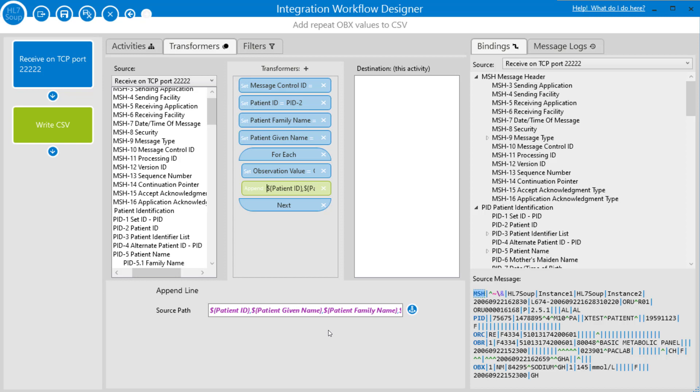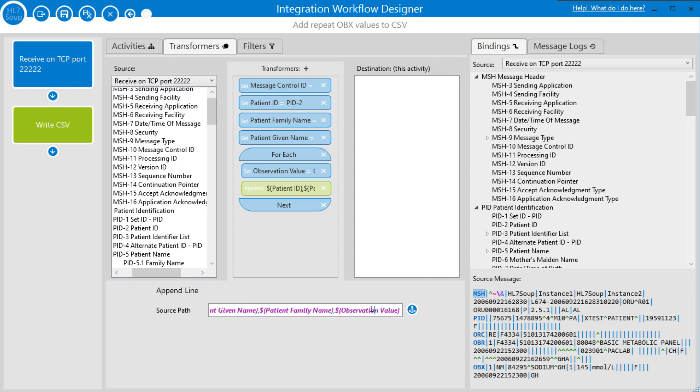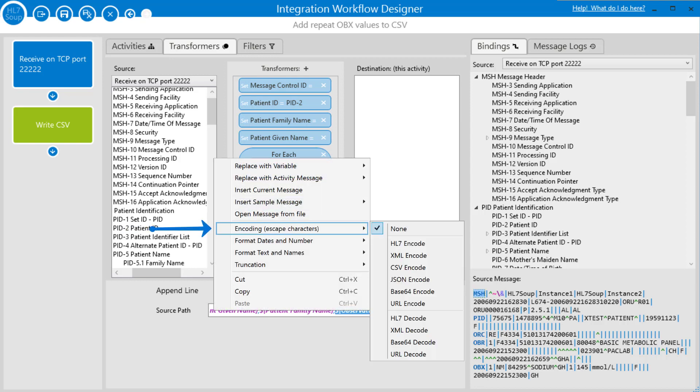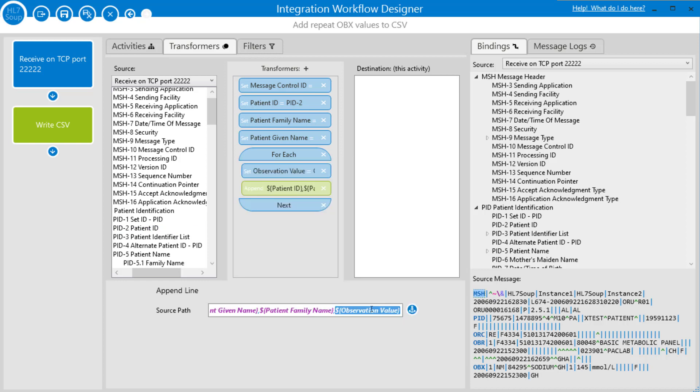I happen to know in the sample values we do actually have a comma in one of our observation values. So all I have to do is right-click on that observation value variable, select to encode it, and I just go Encode for CSV. What that will do is it will look at the contents of that value, and if there's a comma inside it, it's going to put it inside quotes, which is the CSV format. It'll make sure that comma is treated as text and not a structure in the CSV format. With that, the workflow is completed.